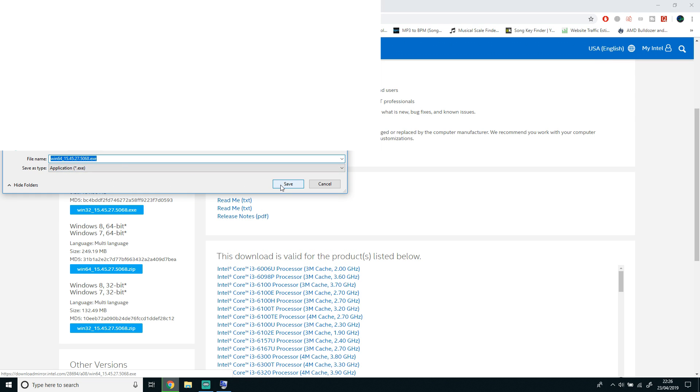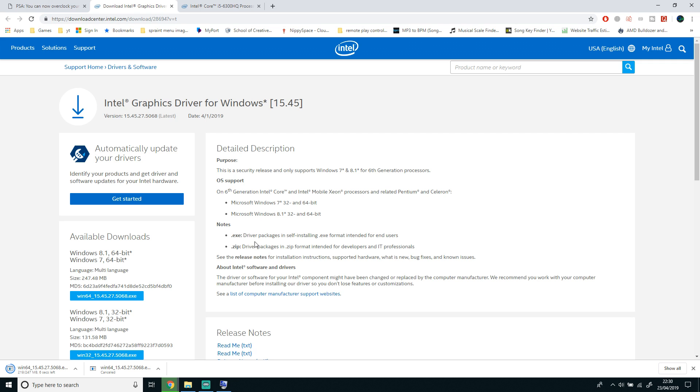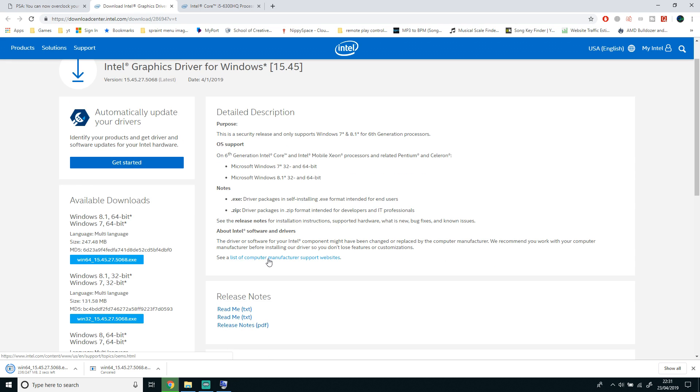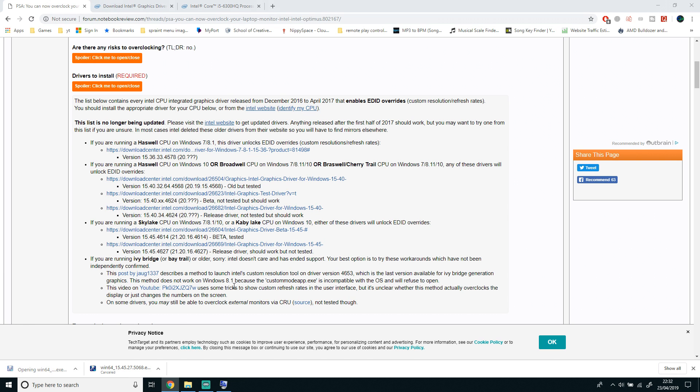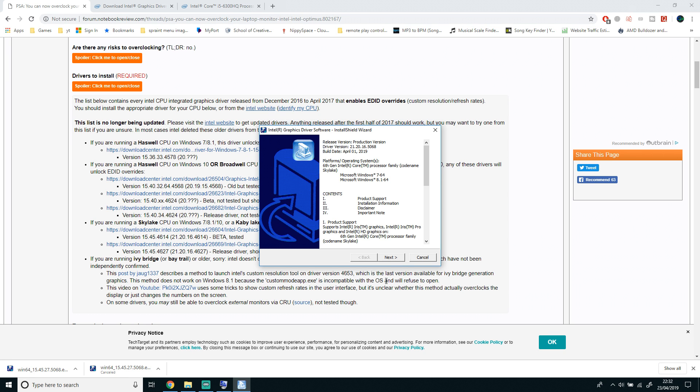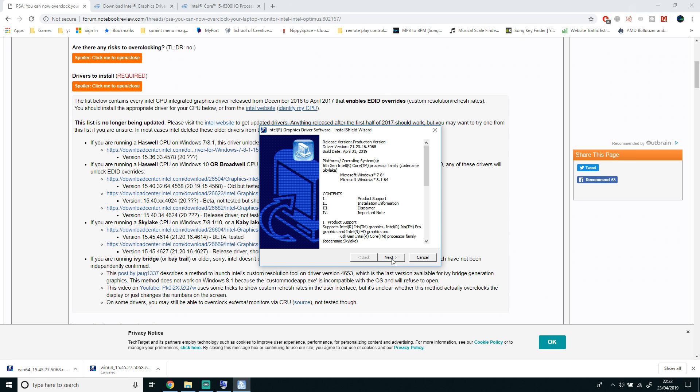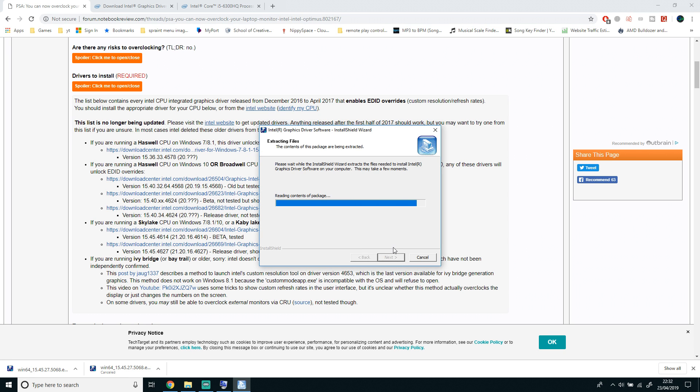Once you've downloaded it, you want to run and install it. It will ask for user account control and you just have to click Yes. Once you've done that, just start the process of installing the drivers. It might take a while, but once you've done that it will start the setup. Just click Next and it will install your graphics driver.